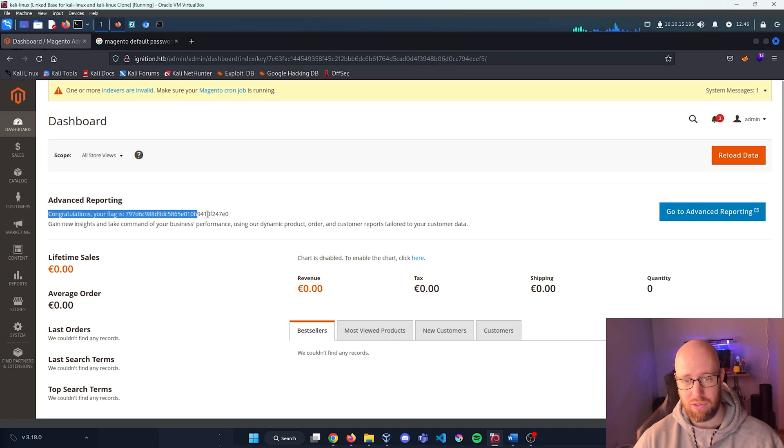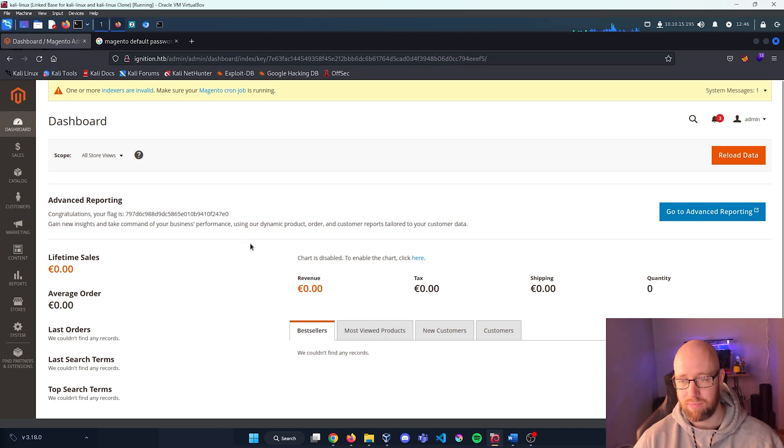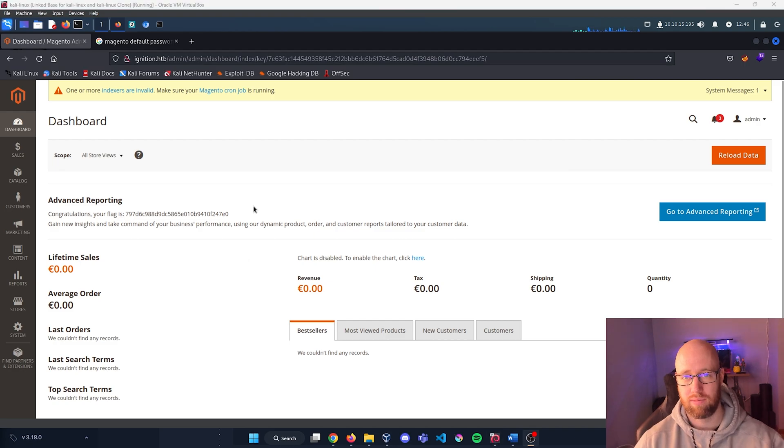Sign in, and here's our login page. And right here at the Advanced Reporting we can see: Congrats, your flag with our flag number. Let's go back in and answer these Hack The Box questions.